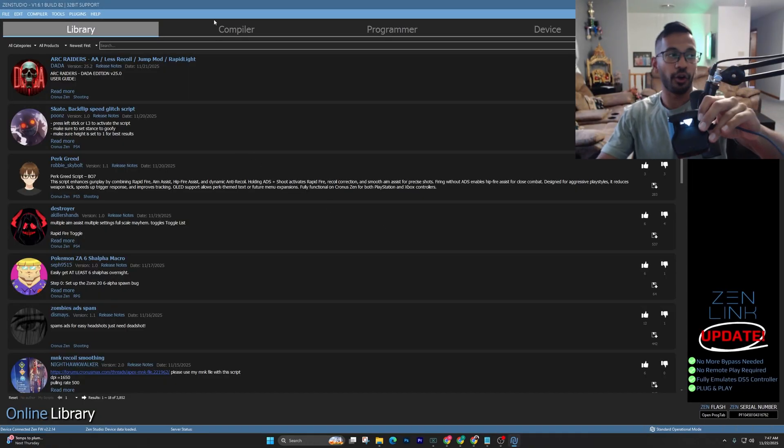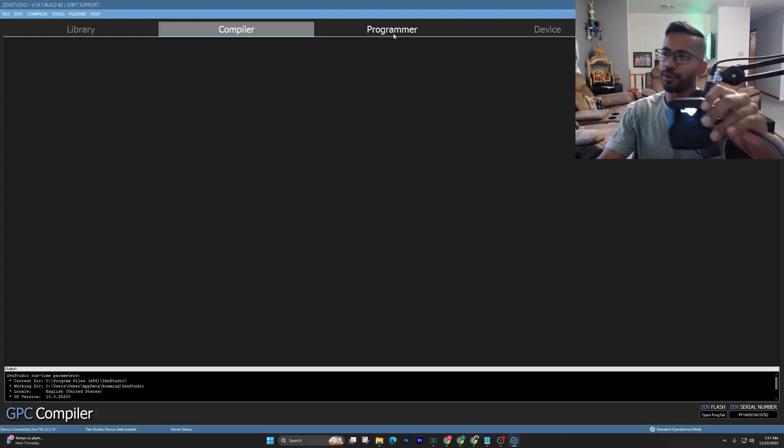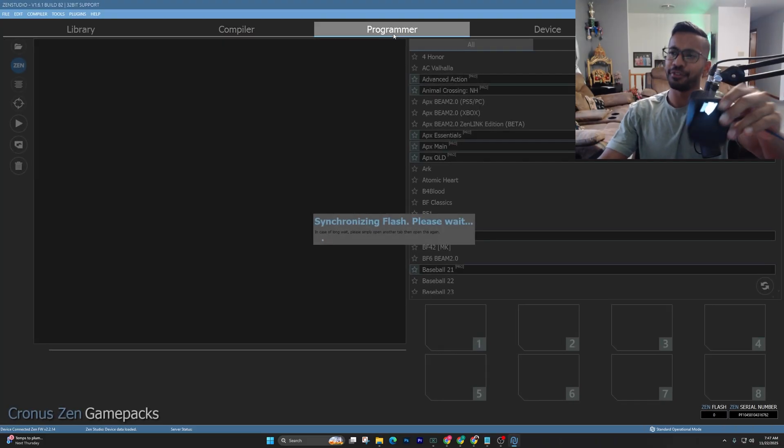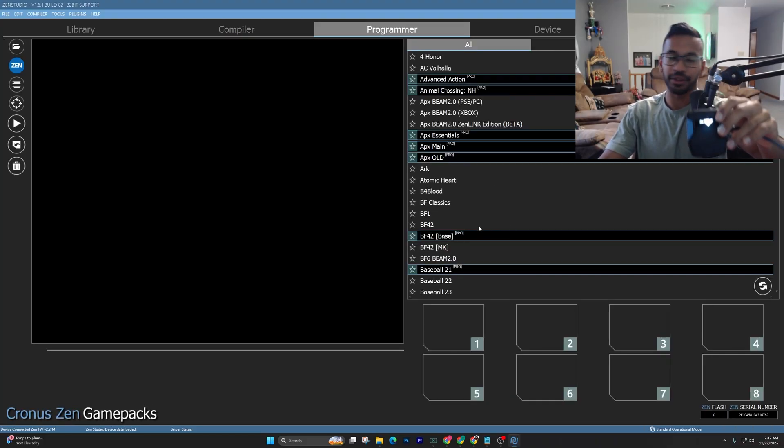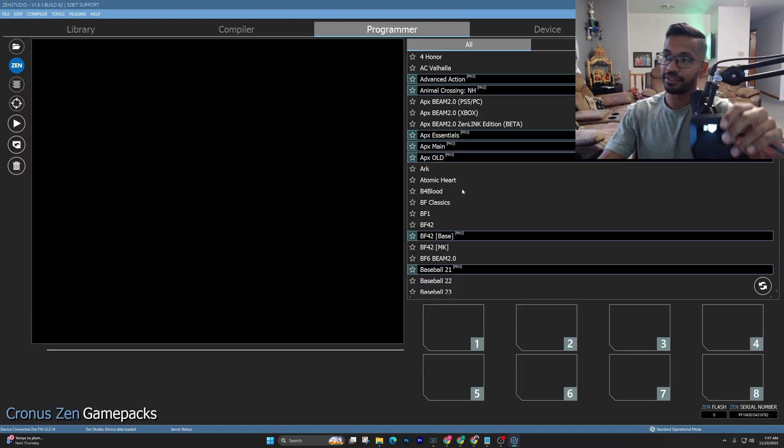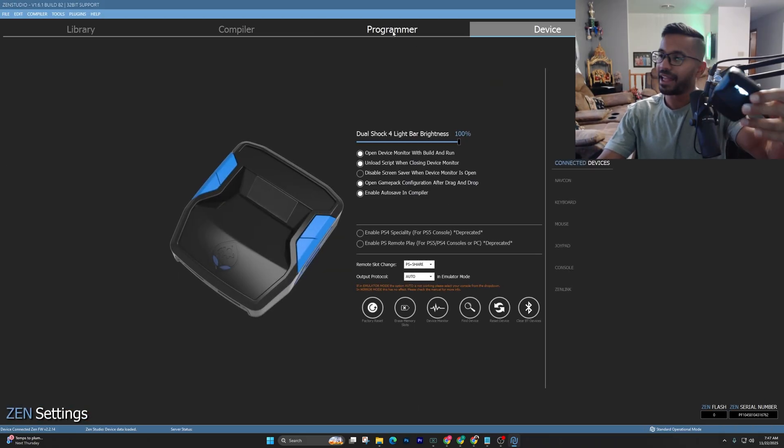This is like basically a hard reset. I like to do this every once in a while. If your Zen's giving you errors, that's the quickest way to solve it. You can see synchronizing flash error might be happening. That's a good way to solve it as well. And everything works now.